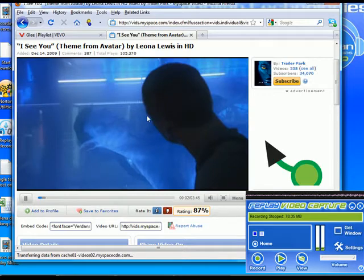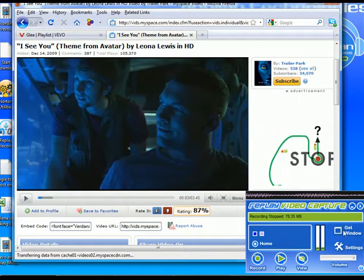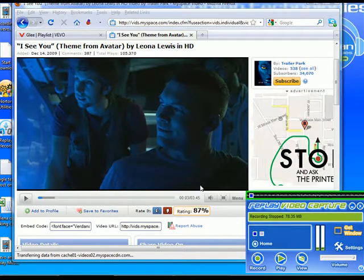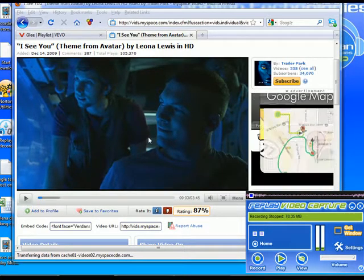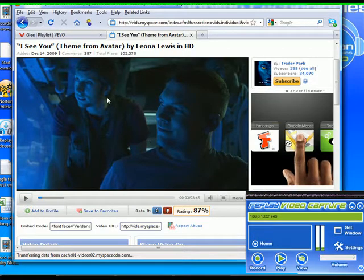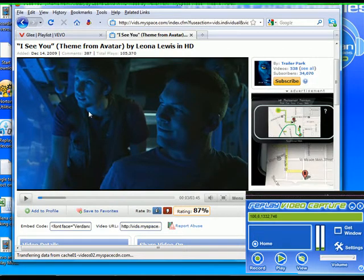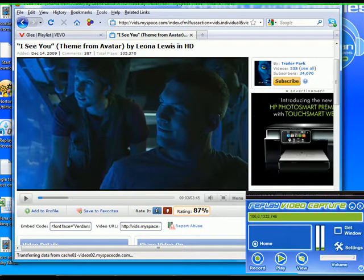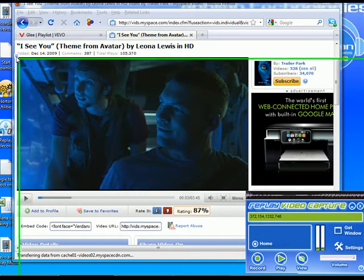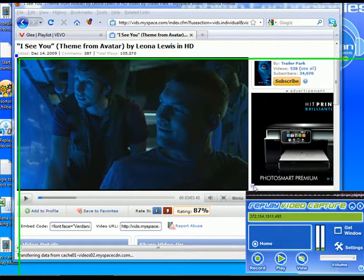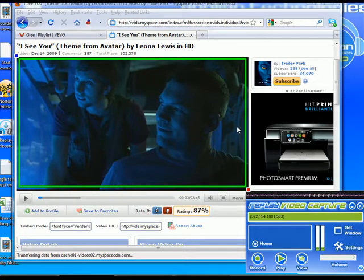What I did is I clicked on 'Get Window' and put my mouse over the window. Now, it didn't select just the player, so then I took the little upper left-hand corner and lower right-hand corner blinky boxes and defined the area that I wanted to record.